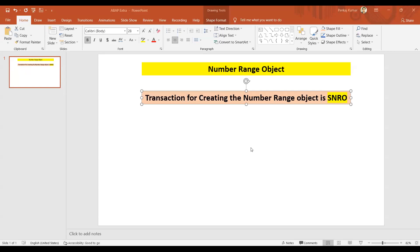Hello everyone, in this session we are going to discuss what is number range object and how we can use it in our program. So number range object is a way to generate the number automatically. It's going to generate the next available number within the range automatically.